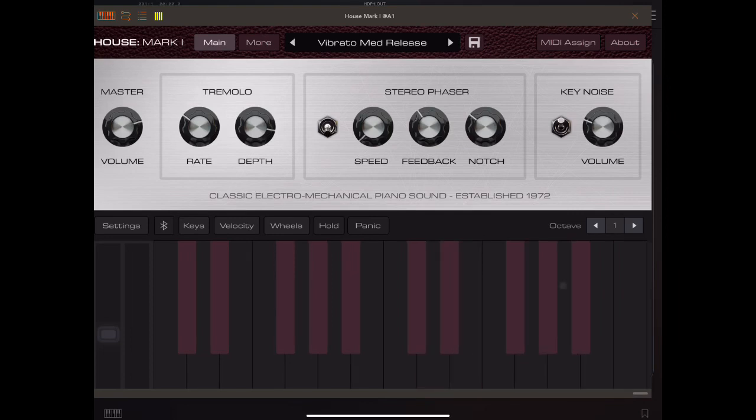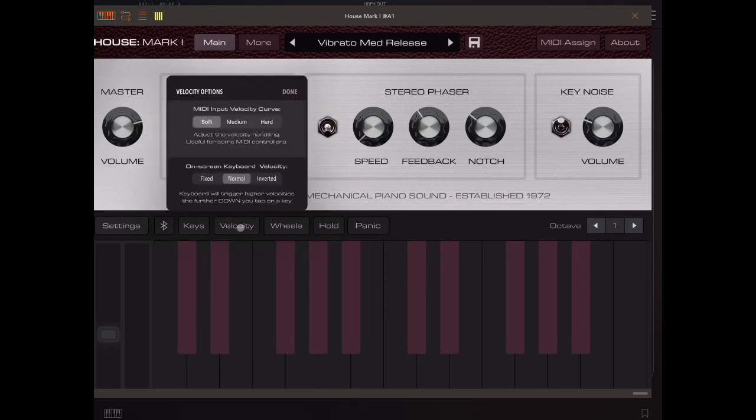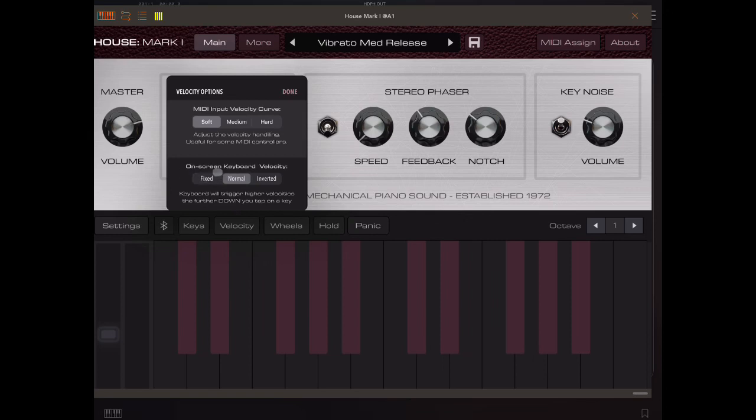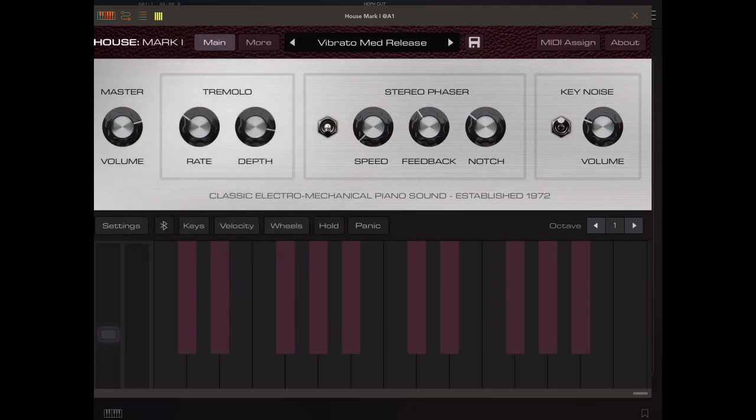Another thing to mention about the keyboard is, when we click this velocity button, here on the bottom part, we have this on-screen keyboard velocity, and we can set it. Here at the moment, it's normal.